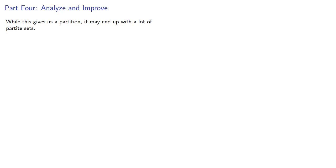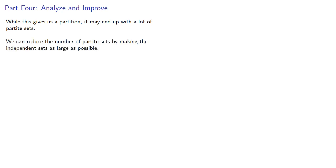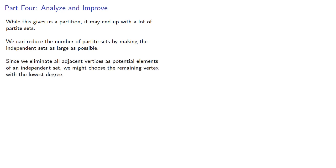So if we want to reduce the number of partite sets, we'd want to make the independent sets as large as possible. Since we eliminate all adjacent vertices as potential elements of an independent set, one tactic might be to choose the remaining vertex with the lowest degree. Let's see what happens.